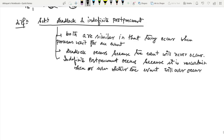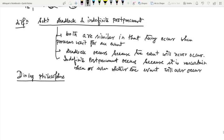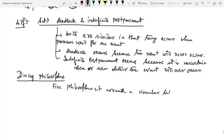There is a well-known example called the Dining Philosophers problem. In this problem, there are five philosophers sitting around a circular table, and each leads a simple life.